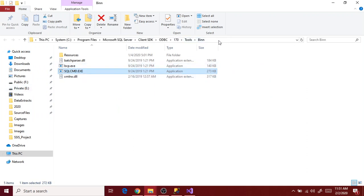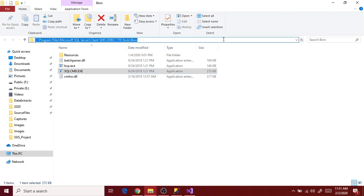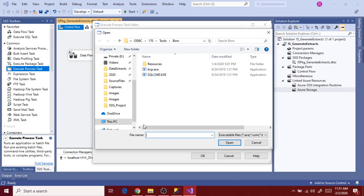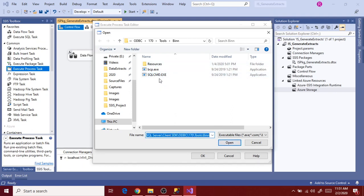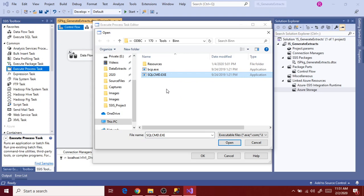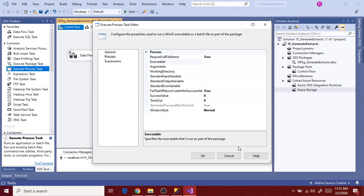It will show the exact path where SQL command and BCP command are installed on your PC. Copy this path, paste it in the dialog and click Open. It shows you the command .exe files. Select SQL command — we want to configure the Execute Process Task for SQL command first — select it and click Open. It's now mapped to the executable.